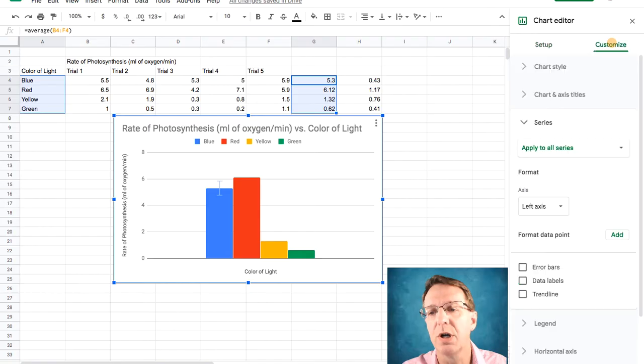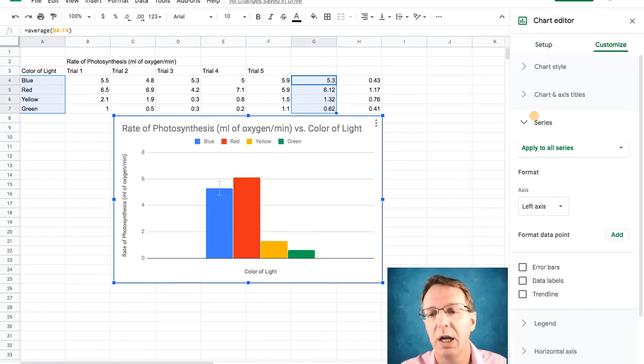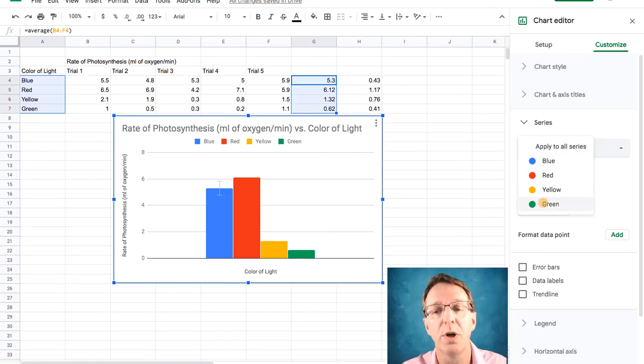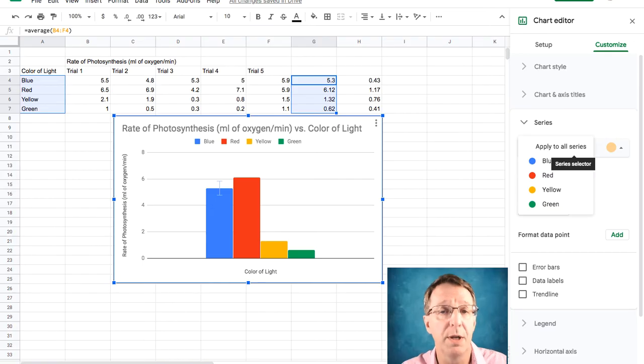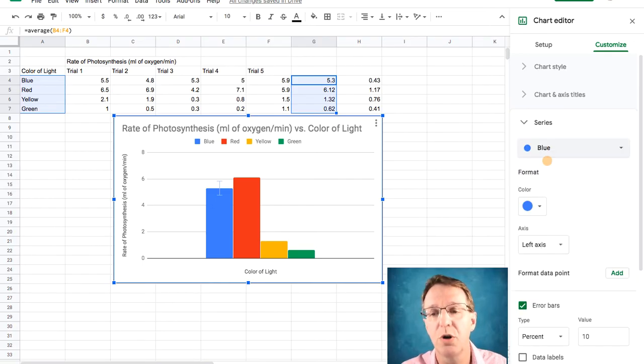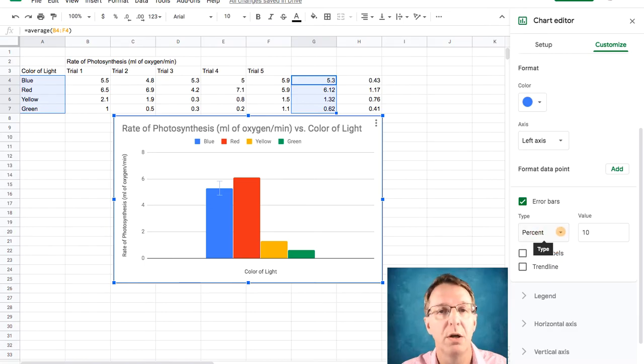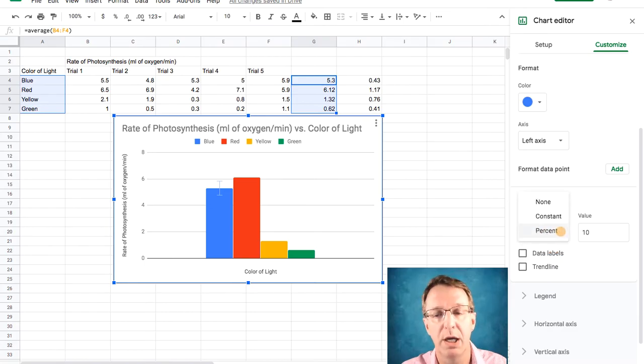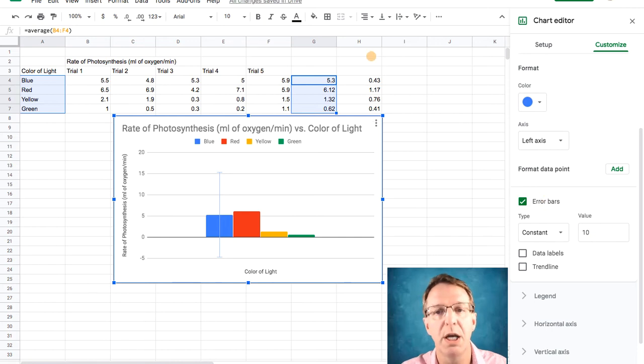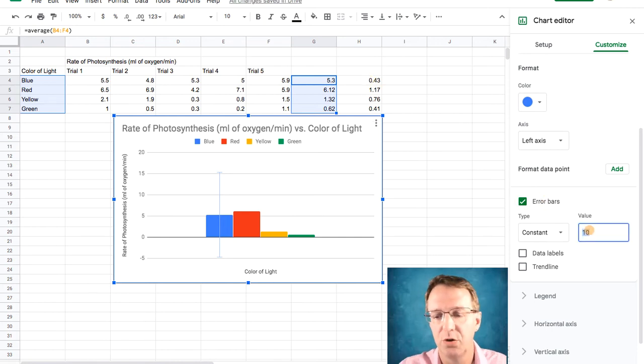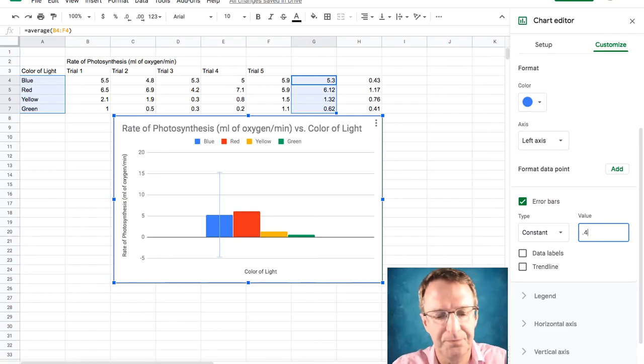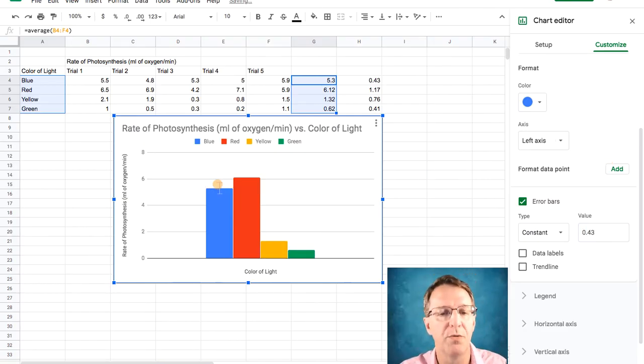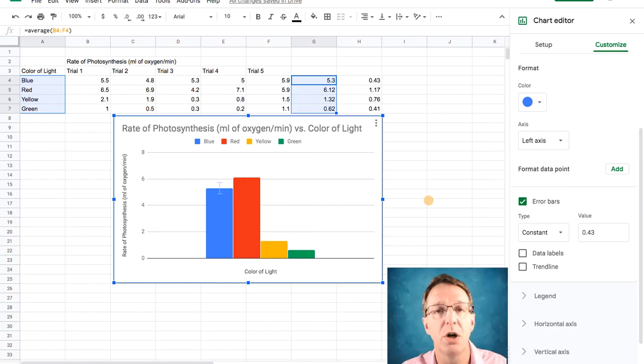So if I go back under Customize now and under the series, you can see that now if I go to the series dropdown menu, I've got four different ones and I can treat them differently. And I'm going to add my custom error bars now. So I'm going to start with the blue one. I do not want a percent. I would like a constant value. What is that constant value? I don't want it to be 10. I want it to be 0.43. So I'm just going to add that. And there you go. You've got the nice standard deviation error bars.